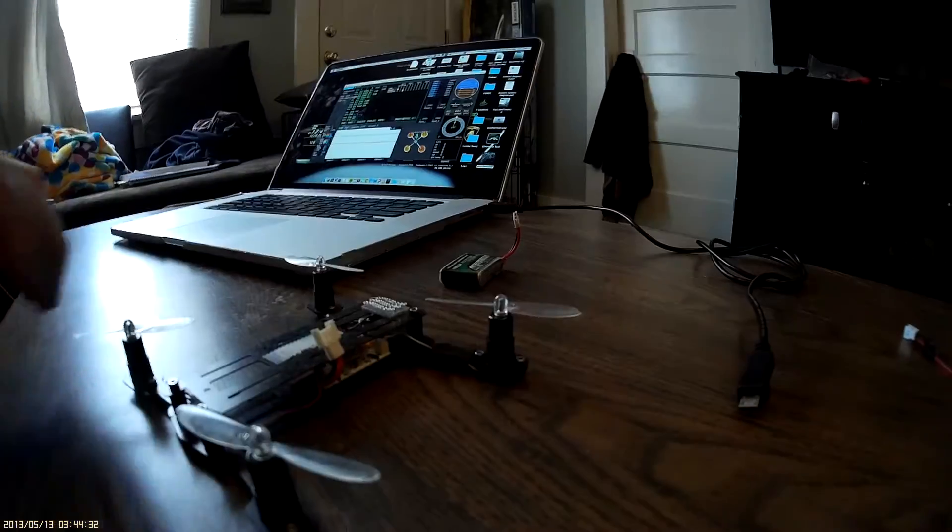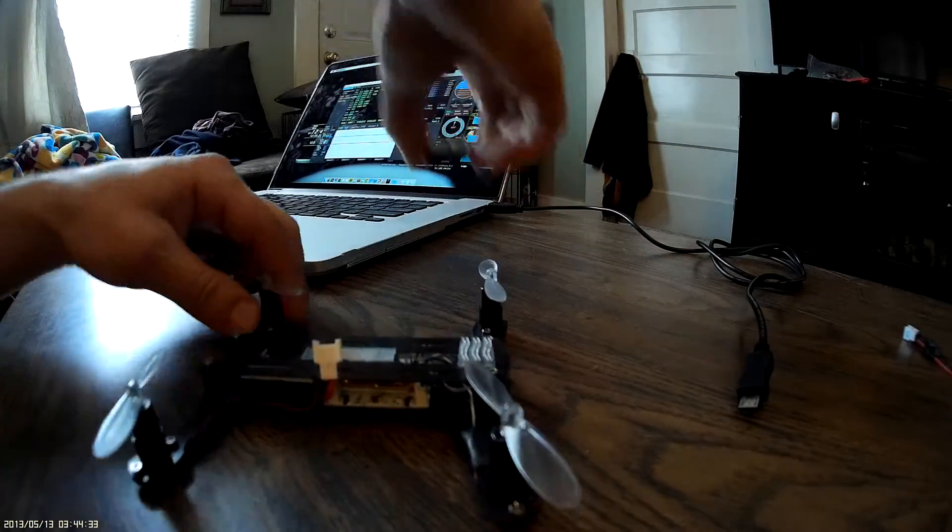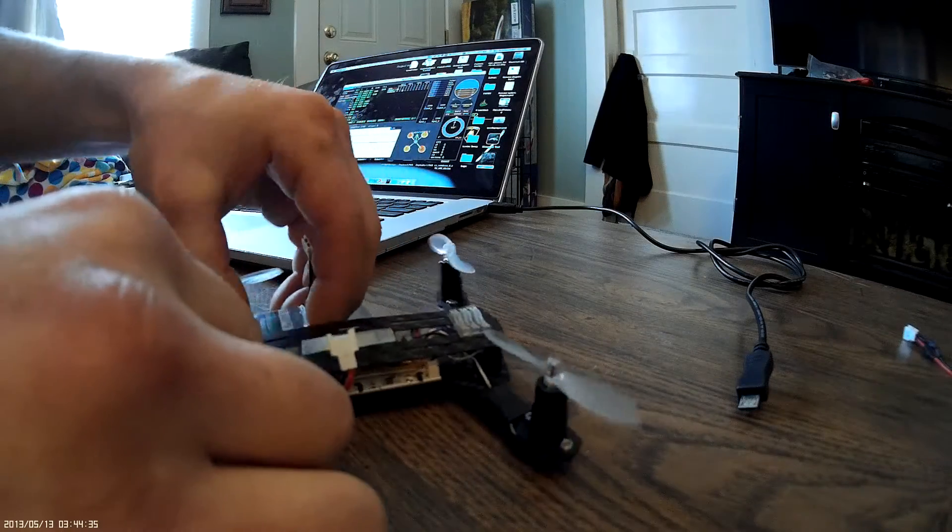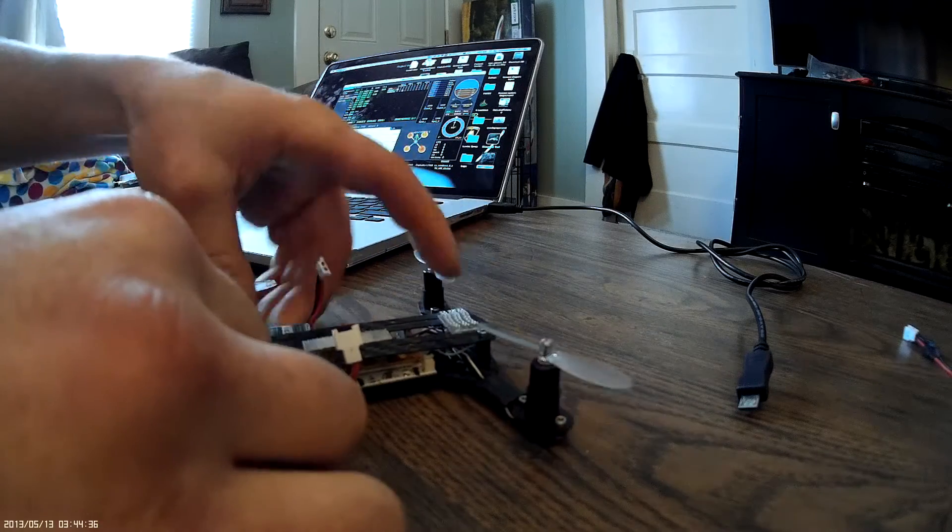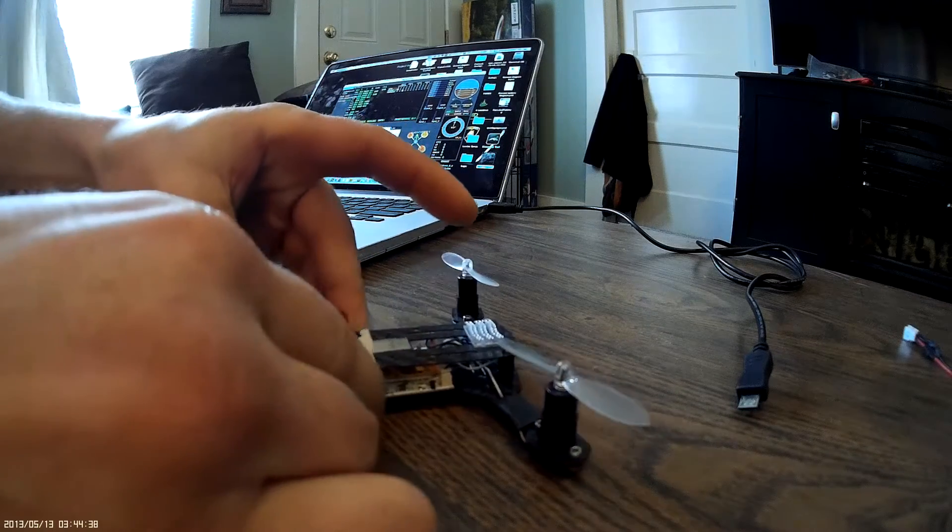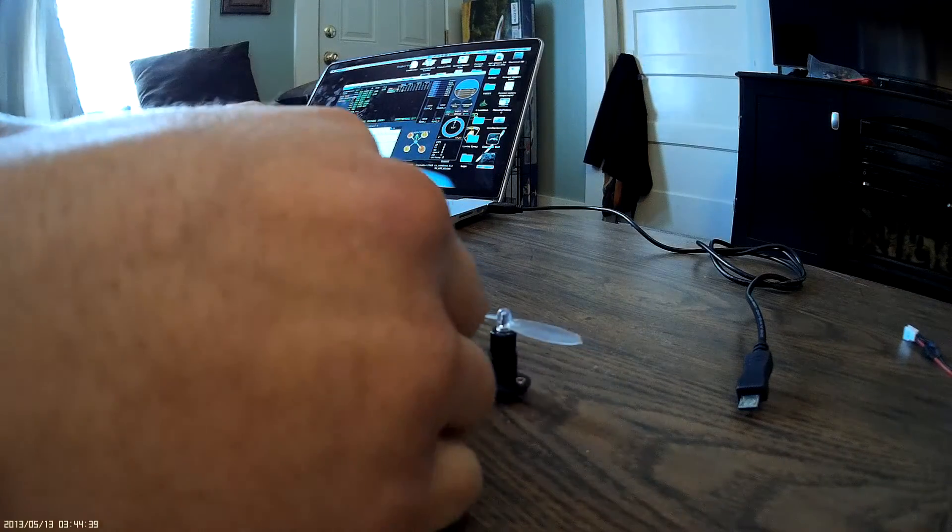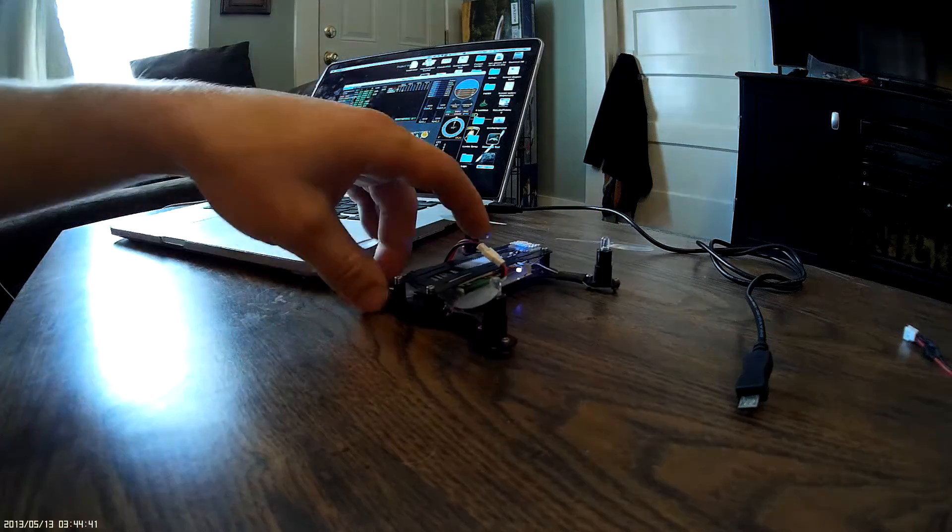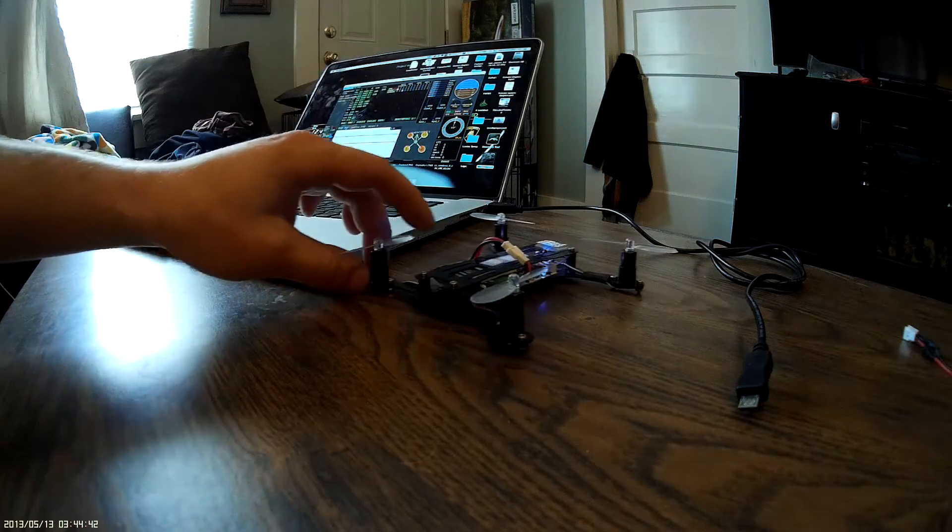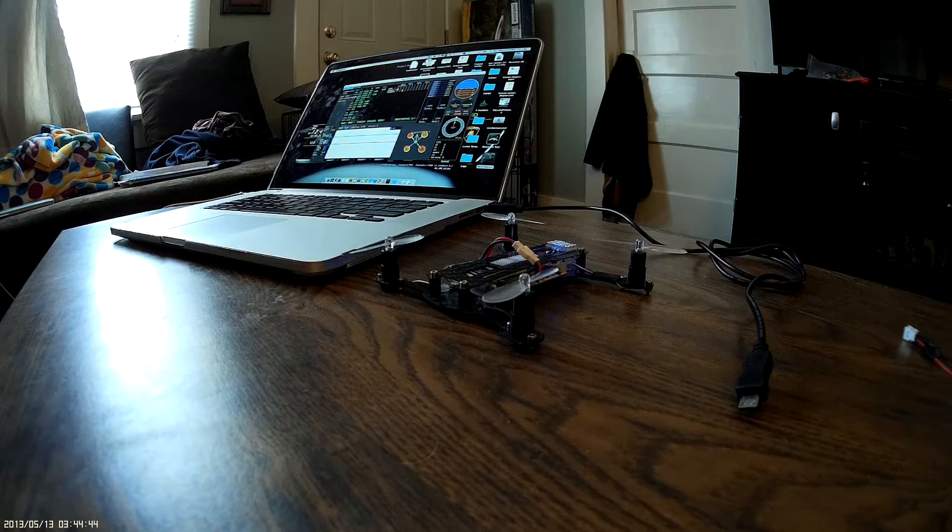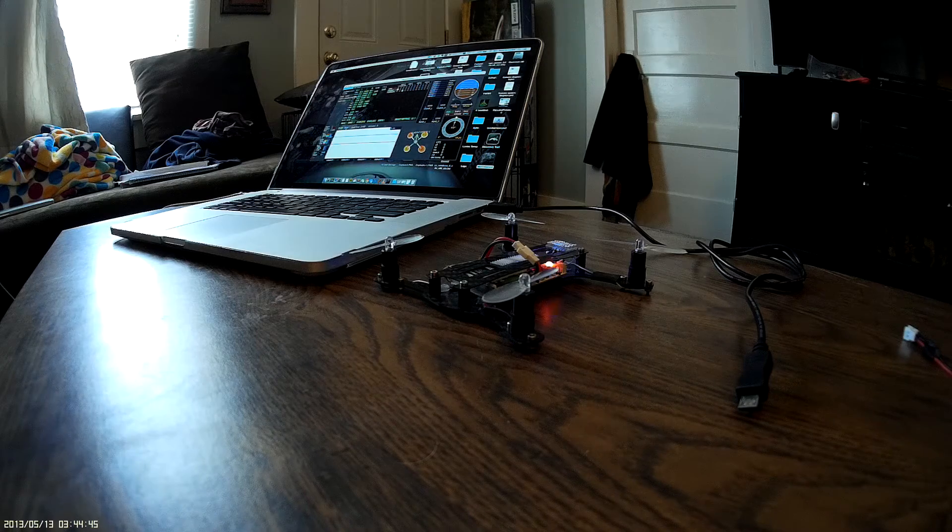Now I'll just unplug and go ahead and see how it flies.